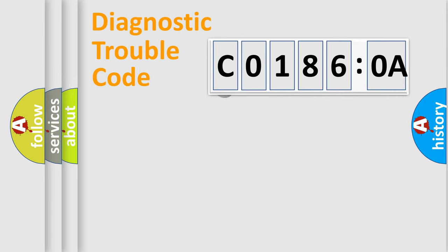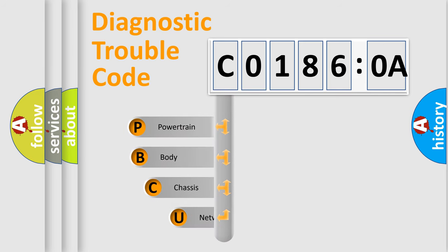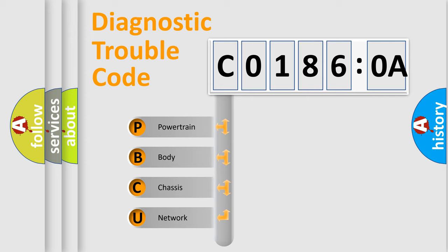First, let's look at the history of diagnostic fault code composition according to the OBD2 protocol, which is unified for all automakers since 2000. We divide the electric system of automobile into four basic units.